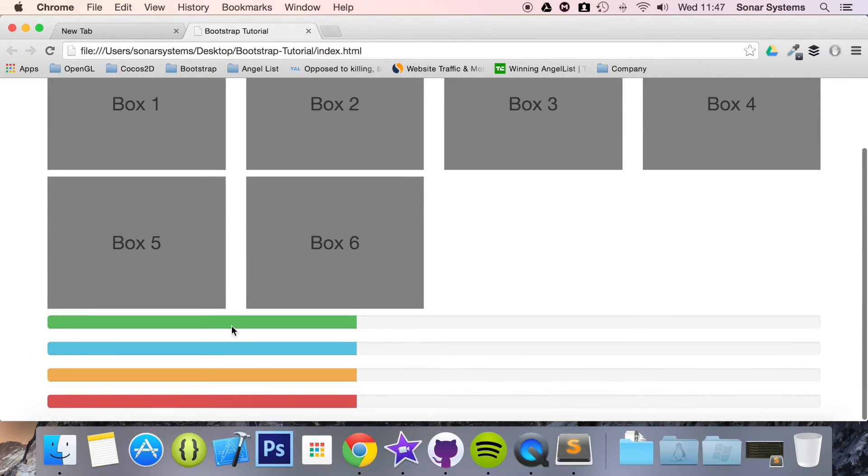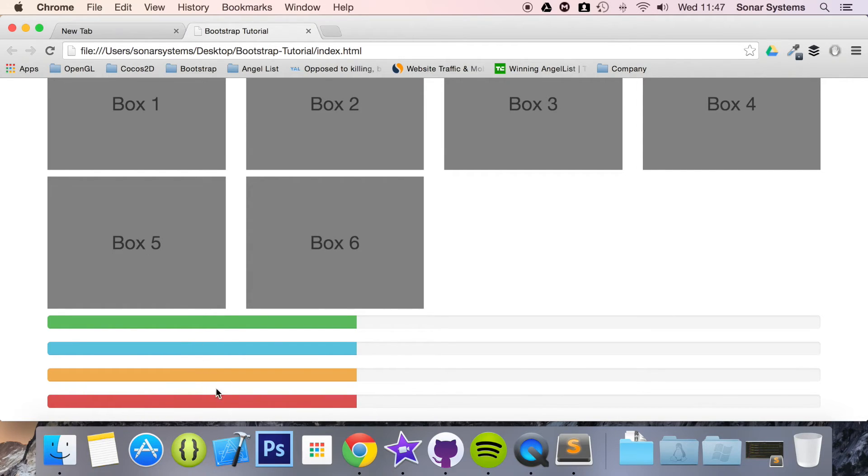There we go, we have the success. We have the info, warning and danger. Now this is pretty cool.